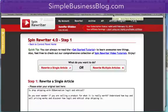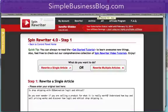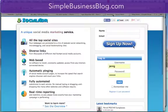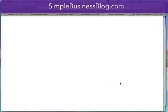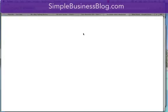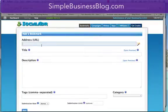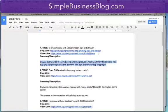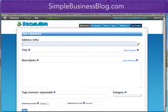One is Spin Rewriter and the other is Social Adder. What I do is I actually use Social Adder — it's very easy. All you do is go to bookmarks, add a bookmark, and put in the web address that you want to share. In this case, this is the web address that I want to share.